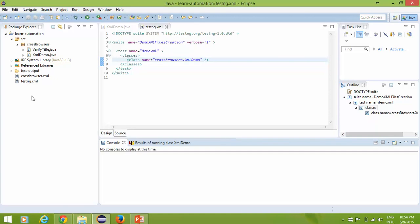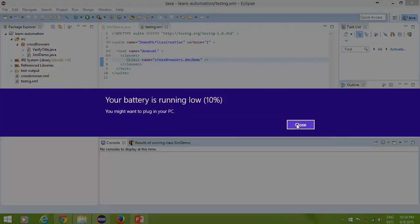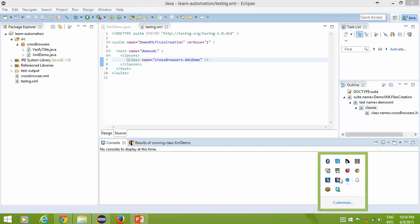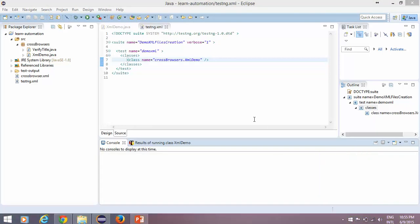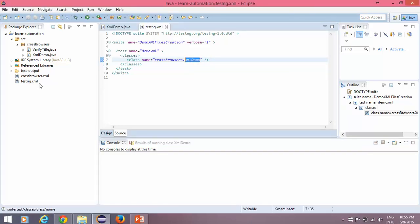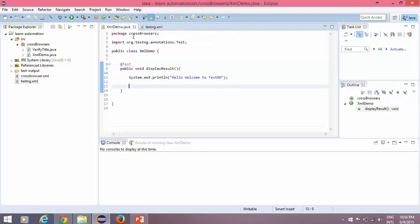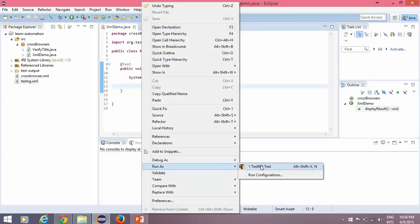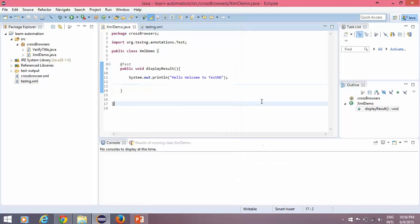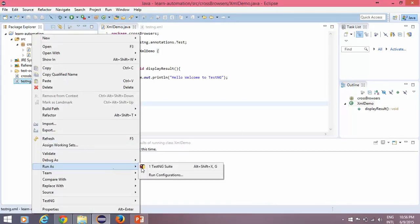If you run this XML file, it will start the test, go through the classes tag, go to the specified package, and execute only that file. Right-click on the XML file and select 'Run As TestNG Suite'. Notice the difference: if you right-click on a single Java program you get 'TestNG Test', but if you right-click on the XML file you get 'TestNG Suite' — because the XML file is capable of executing multiple test cases.